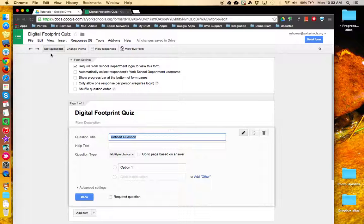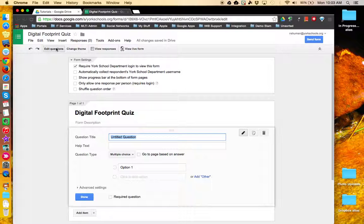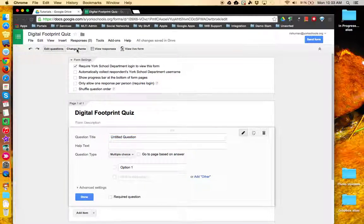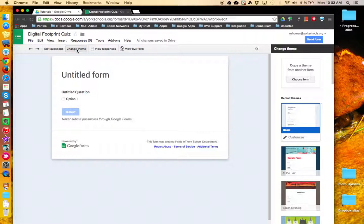Along the menu bar, you have two main action buttons: Edit Questions, where you build your form and set your settings, and Change Theme, where you design how your form will look to your audience.